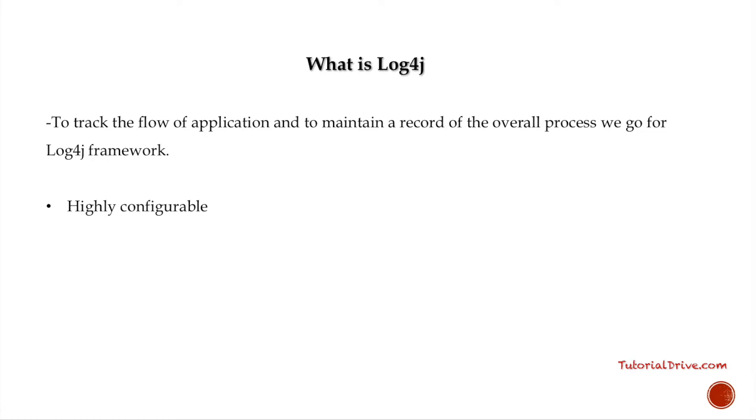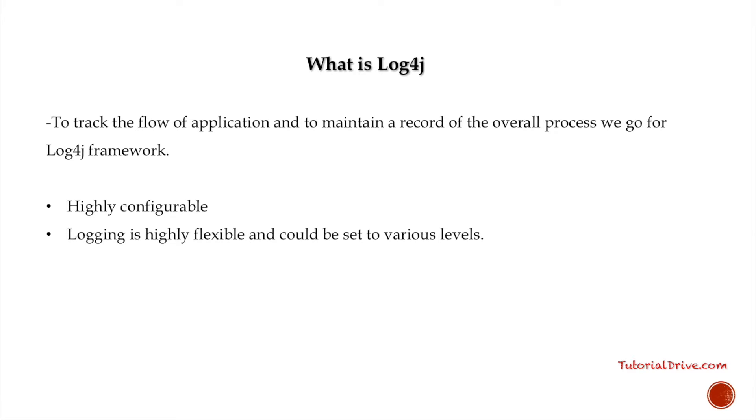The logging process can be viewed in terms of levels. You can set various levels as we will be seeing. The various levels include debug mode, info mode, warn, error, and fatal. You can set these levels to determine from what level you want to see the logging information.